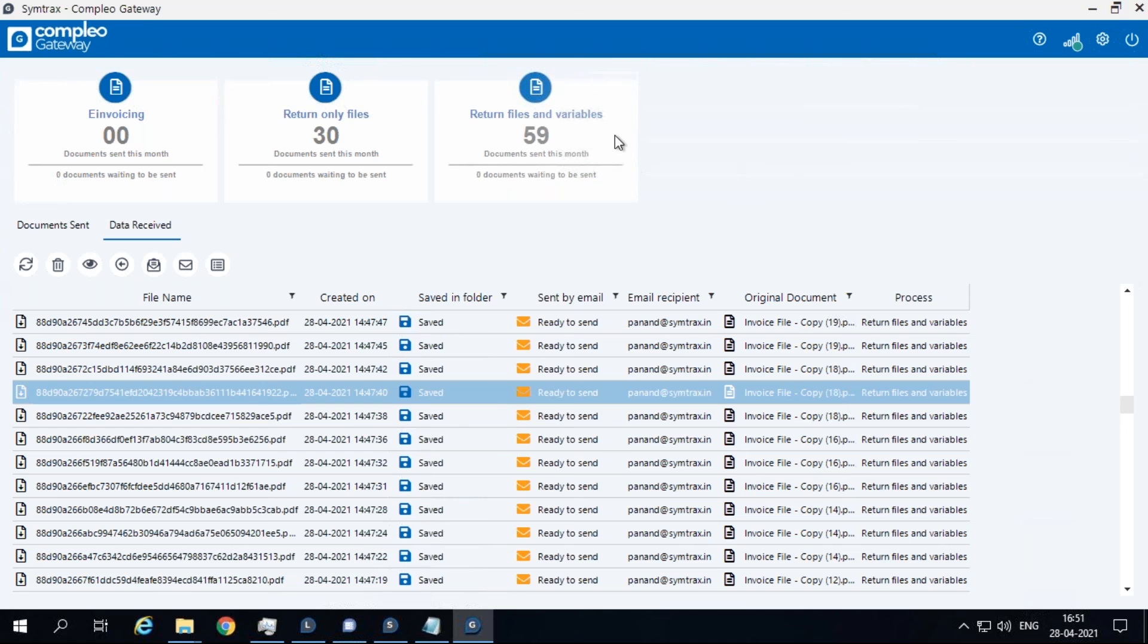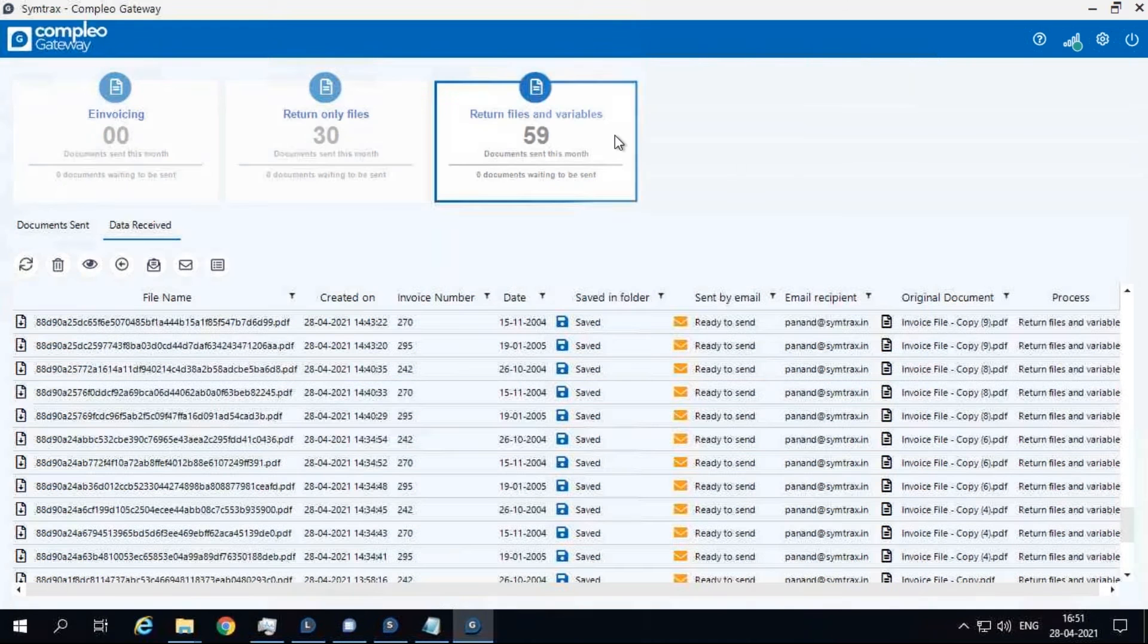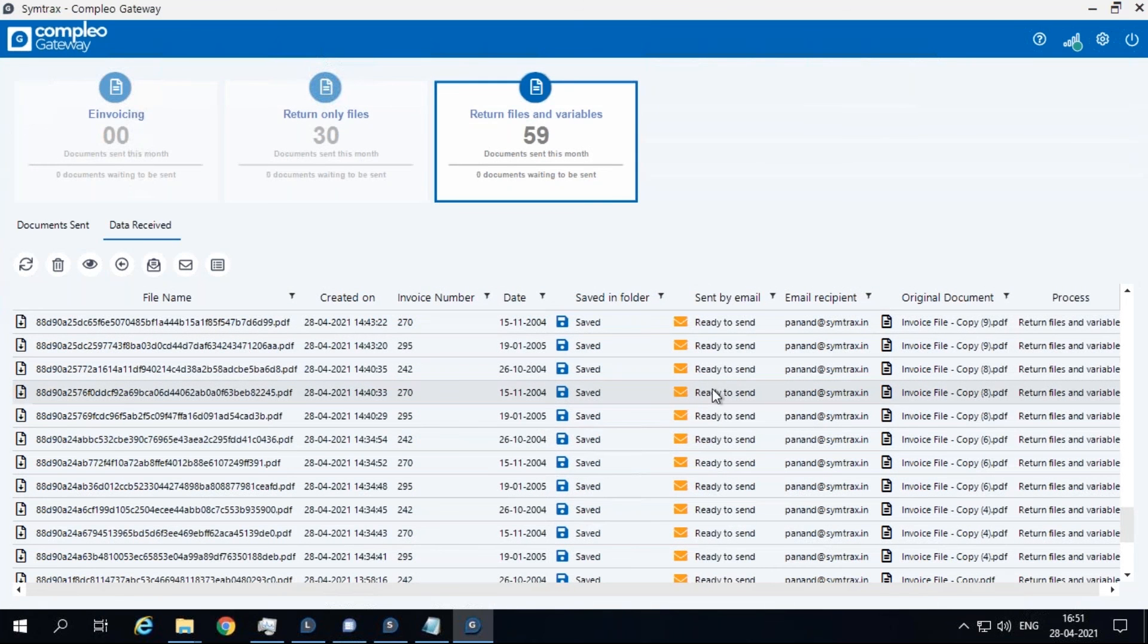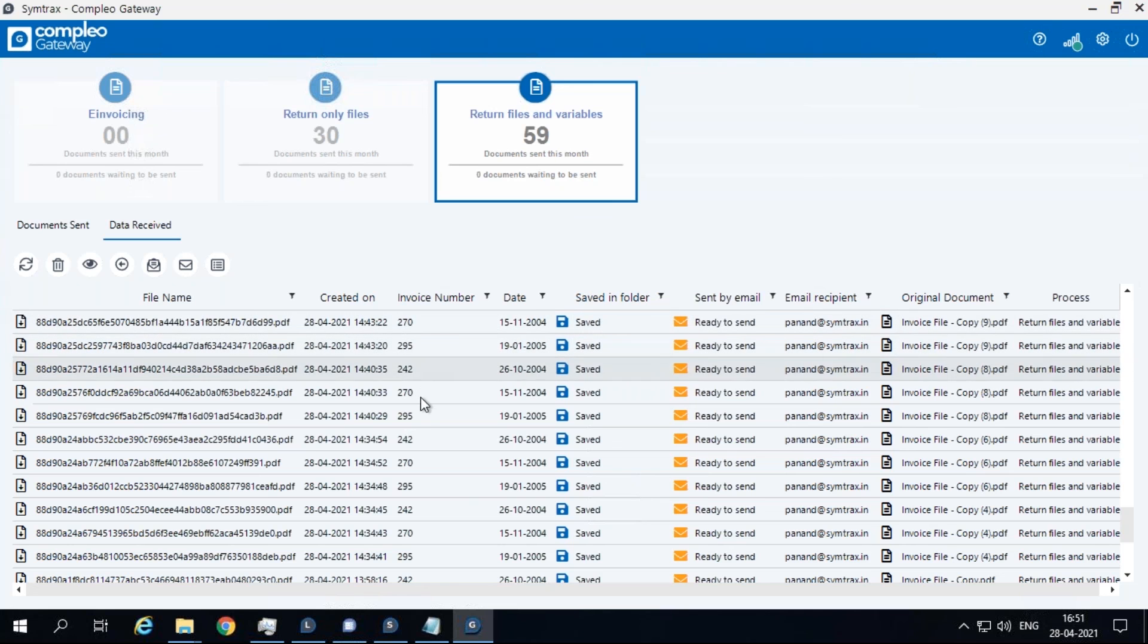You can also click on individual processes to filter the returned documents accordingly. Clicking on the process also displays the returned variables into their designated columns with names as it's been defined for that process.